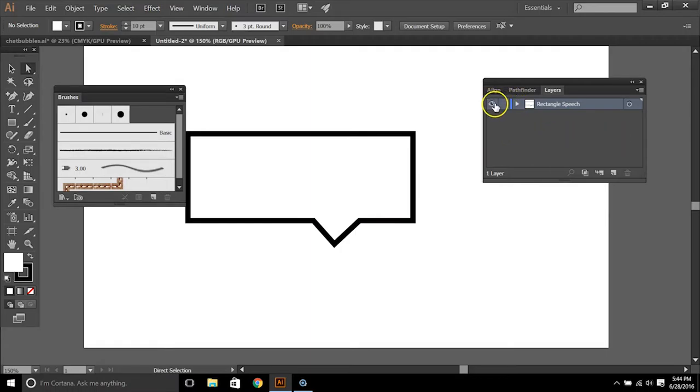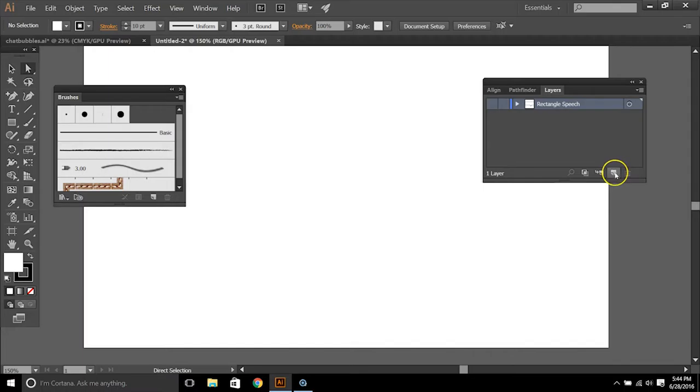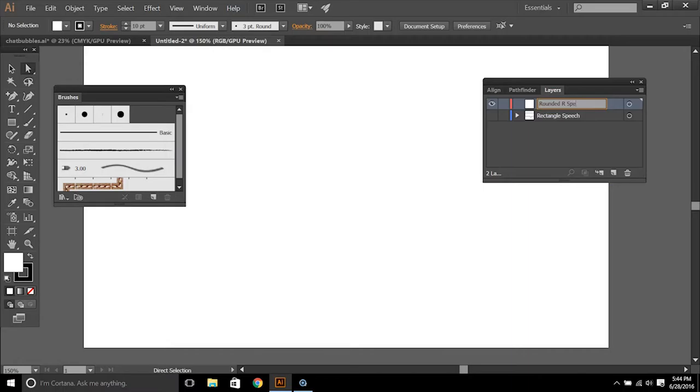So the second one that we're going to do is more of a rounded rectangle. So what we want to do is create a new layer. Let's call it rounded R speech.